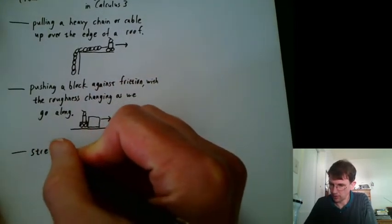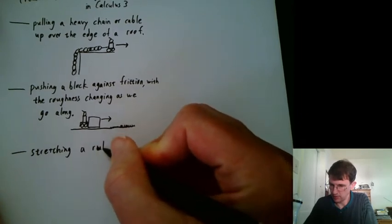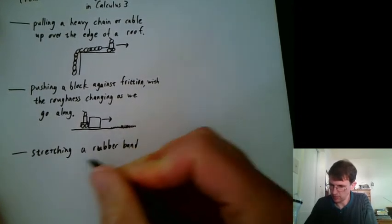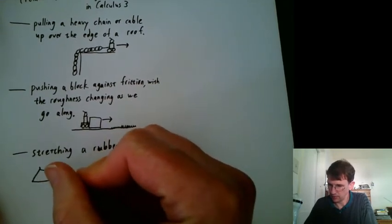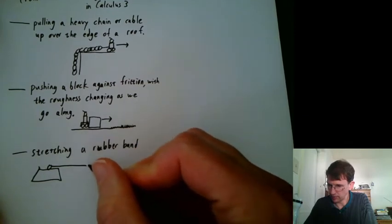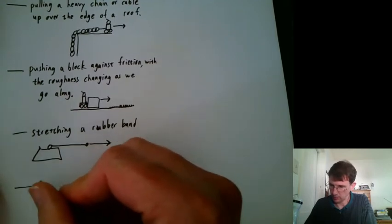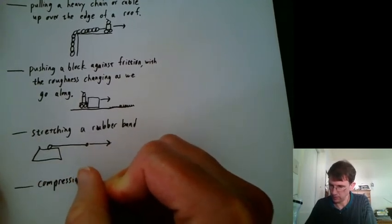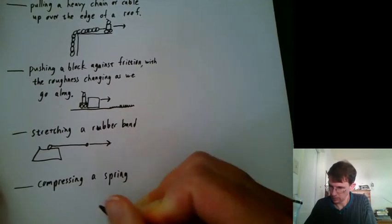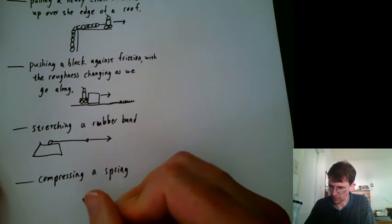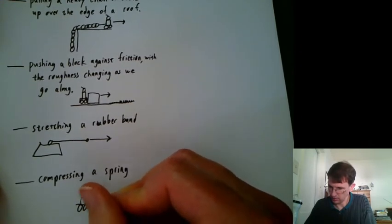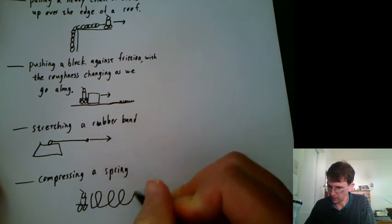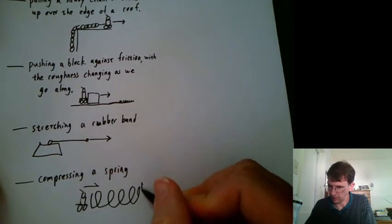So stretching a rubber band. We had it anchored over here and we were trying to pull it that way. Compressing a spring. Let's have our little robot buddy fighting against a spring that's going over this way and is anchored here.